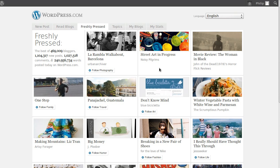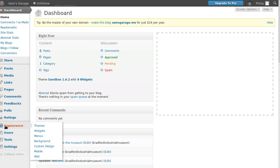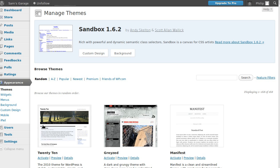Now when you get to your dashboard, all you need to do is look down the left-hand side for Appearance and then click Themes. Let's wait for the server... there we go. Now the theme we're going to use in all of these basic tutorials is called Twenty Eleven.